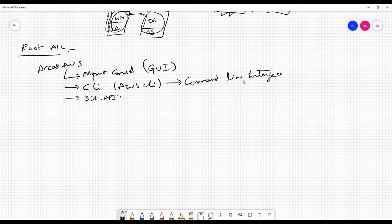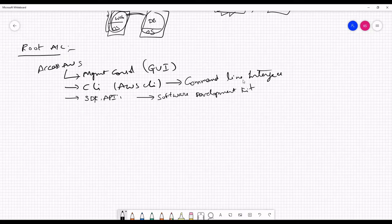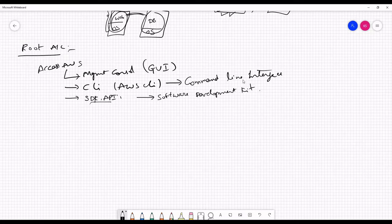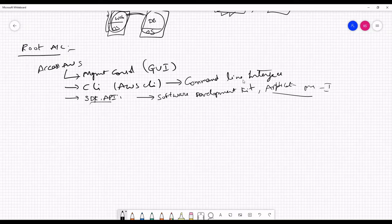The third option is called SDKs or API calls. SDK stands for Software Development Kit. This is targeted for developers — suppose a developer is creating an application in Python and in between wants to access the AWS account, they would use the SDK. API stands for Application Programming Interface, and people use API calls to access services through the SDK as well.